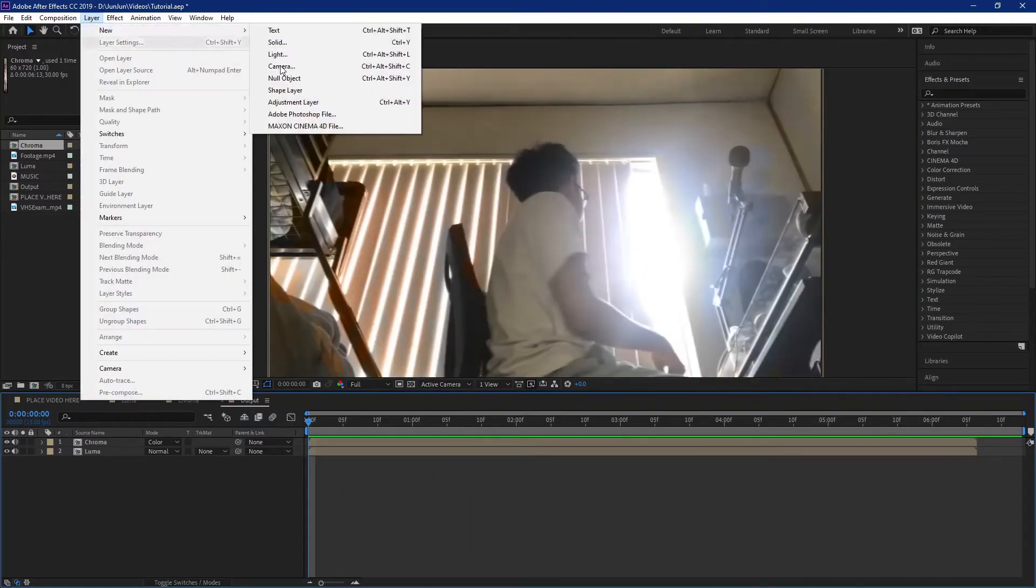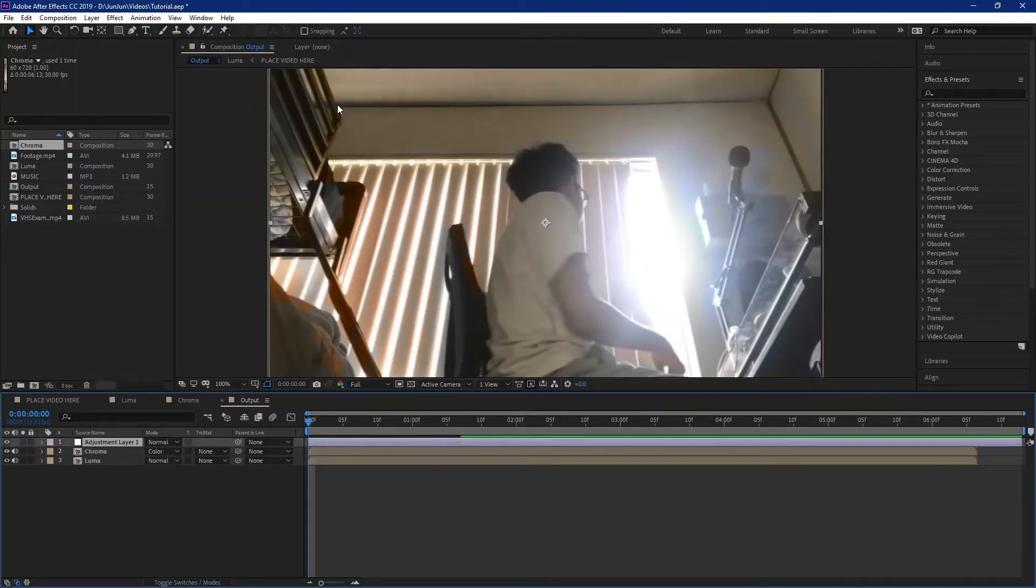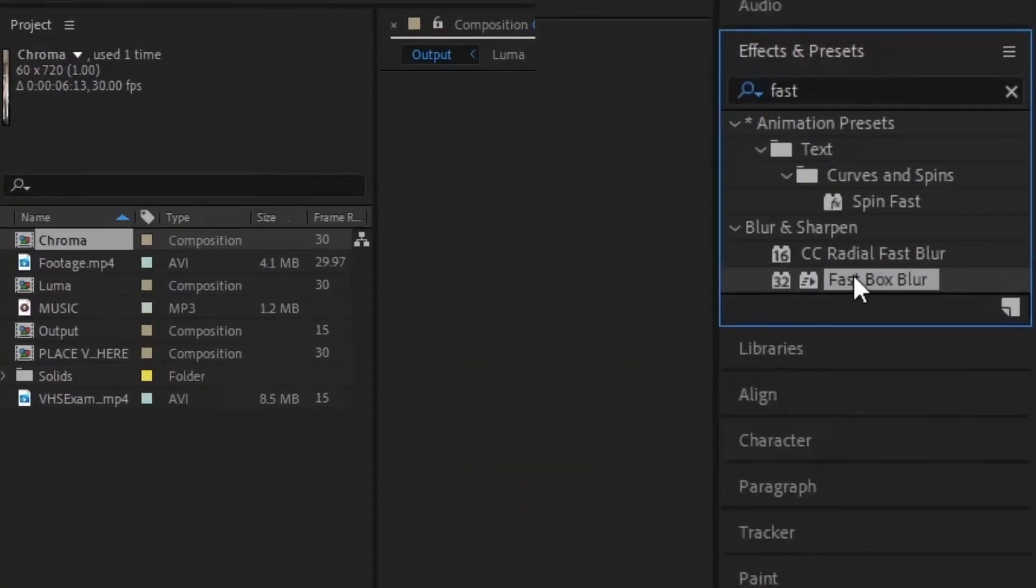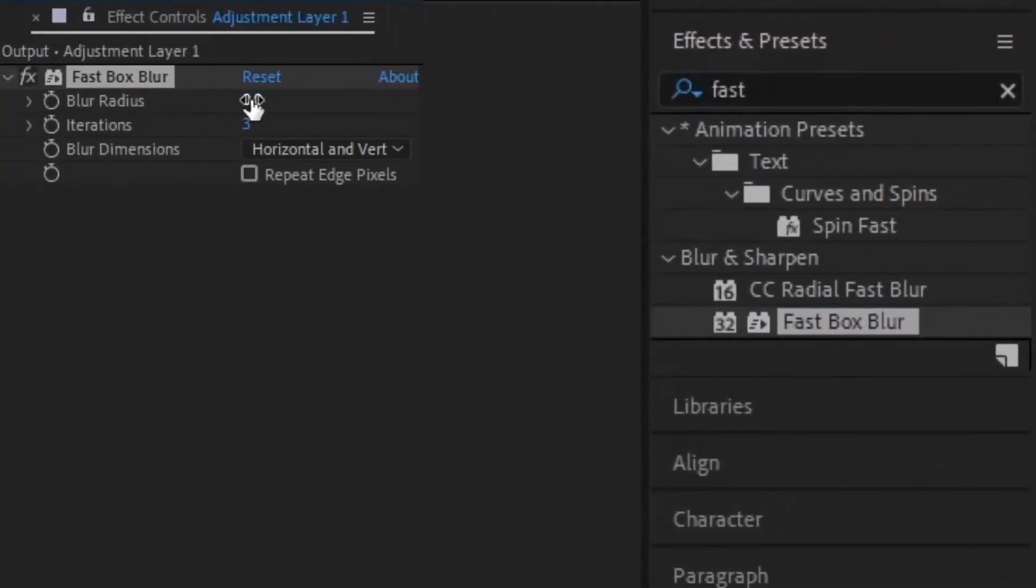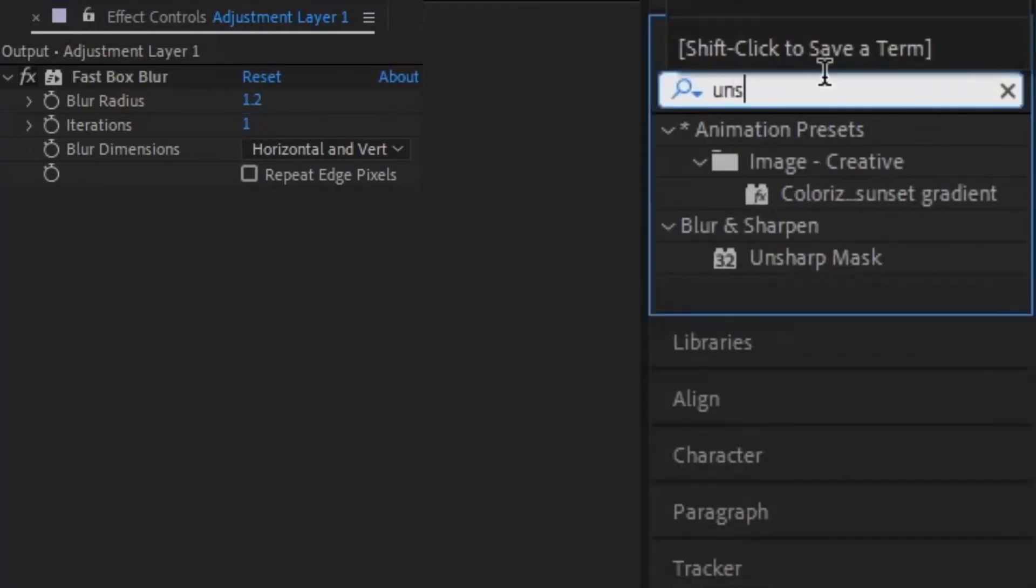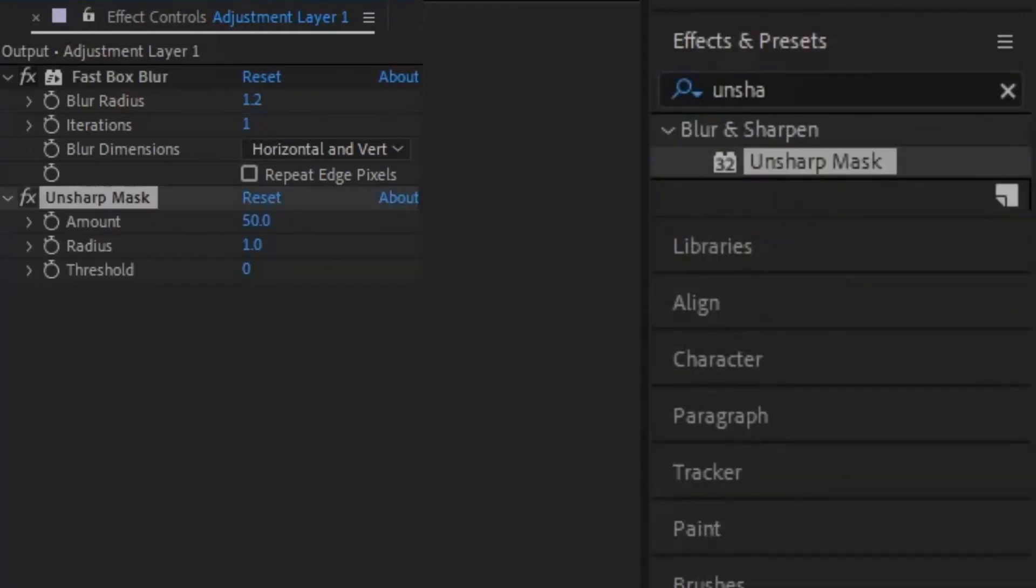So you want to make an adjustment layer on top. First you want to add a fast box blur. The blur radius should be 1.2 and the iterations should be 1. Next add an unsharp mask. Amount should be 100, radius 4, threshold 0.